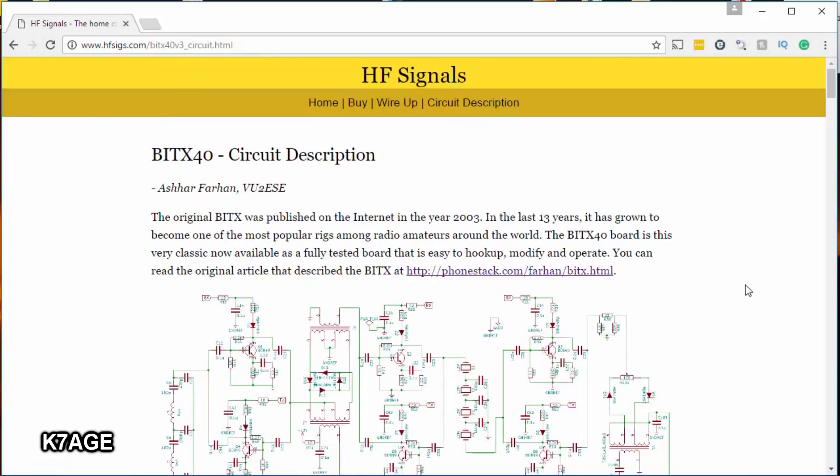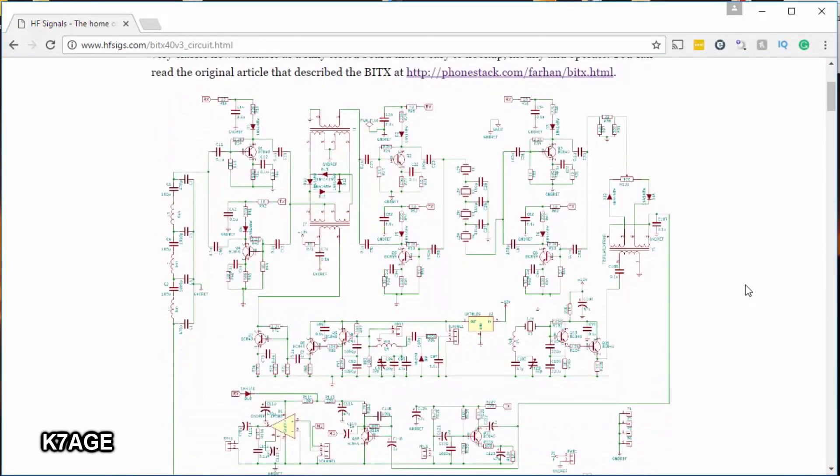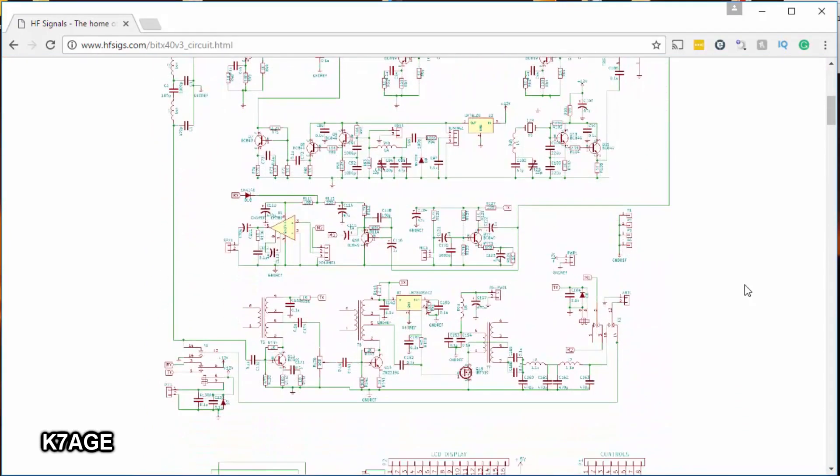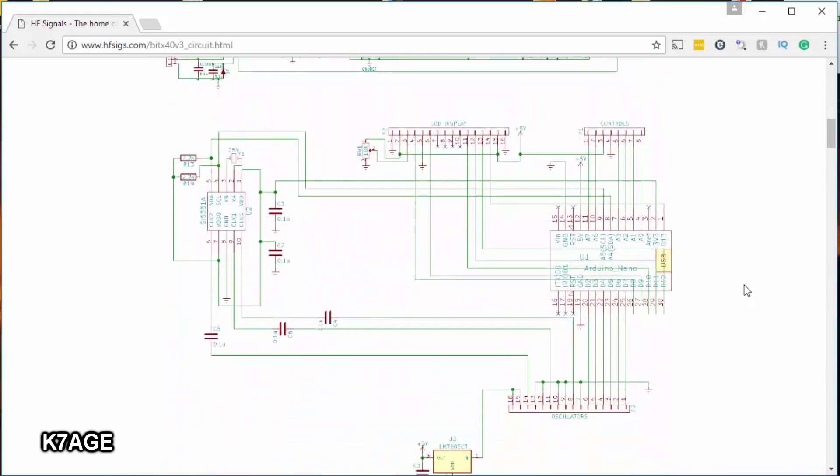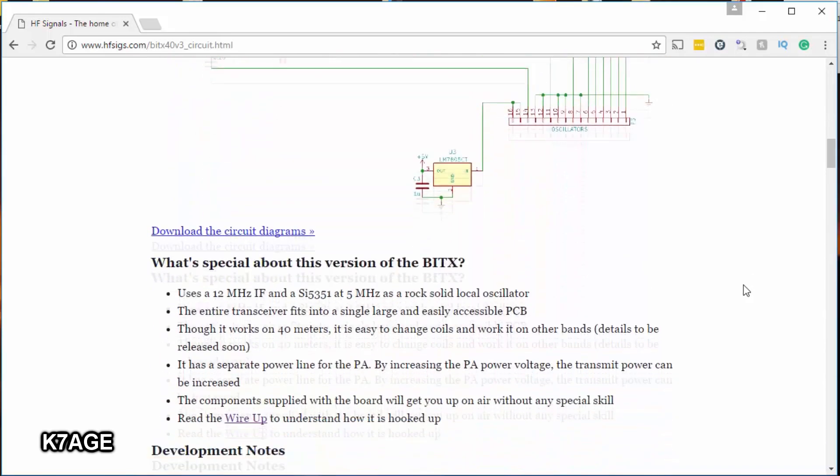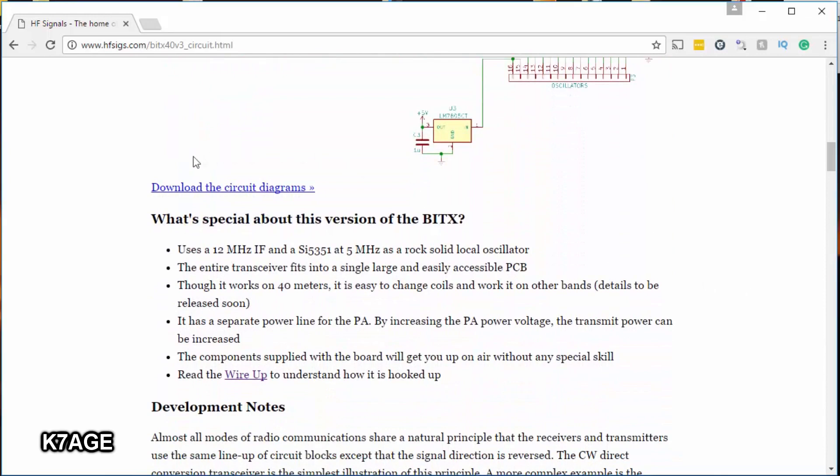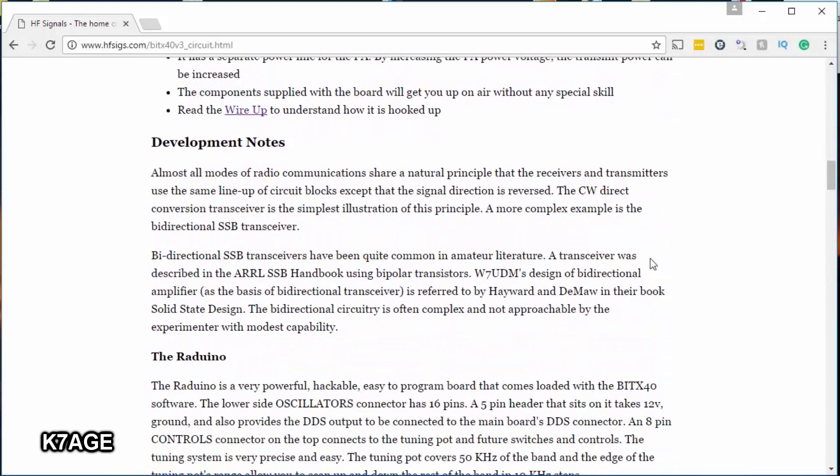The circuit description page has a schematic for the main board as well as the Radrino digital oscillator board. There's a link here where you can download the circuit diagrams to make it easier to print out than trying to do it from the web page.